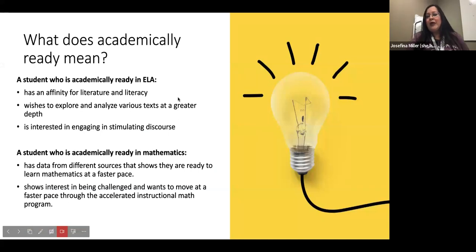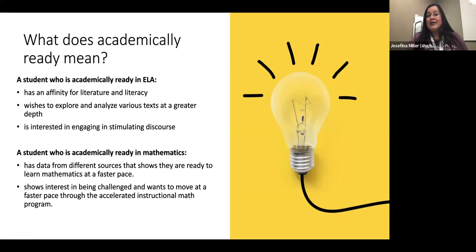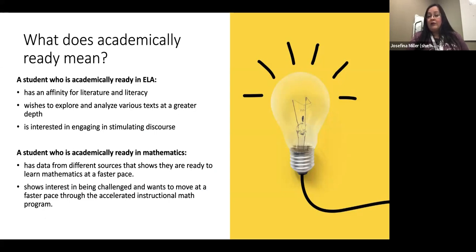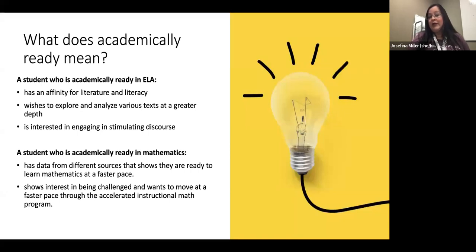So what does it mean to be academically ready? For the English Language Arts course, this is for someone that has an affinity for literature and literacy — meaning you love to read books and are constantly wanting to dive into different texts to explore and analyze them in greater depth. It's also for someone who loves to engage in stimulating discourse, meaning you want to have deep conversations about what you read.